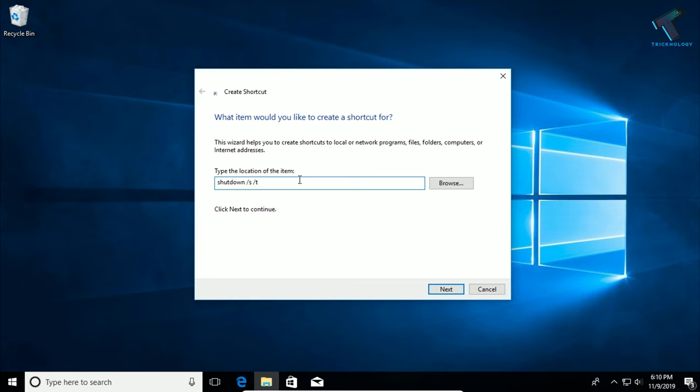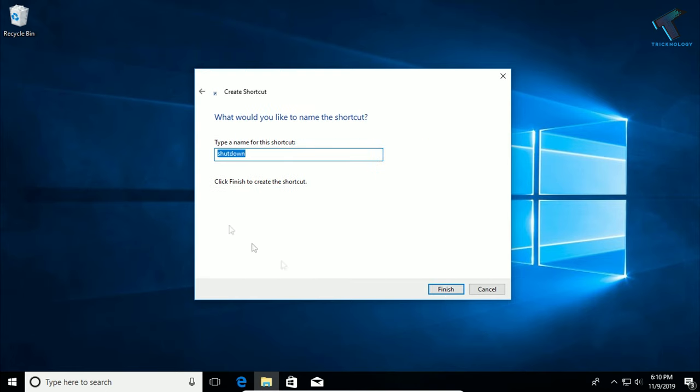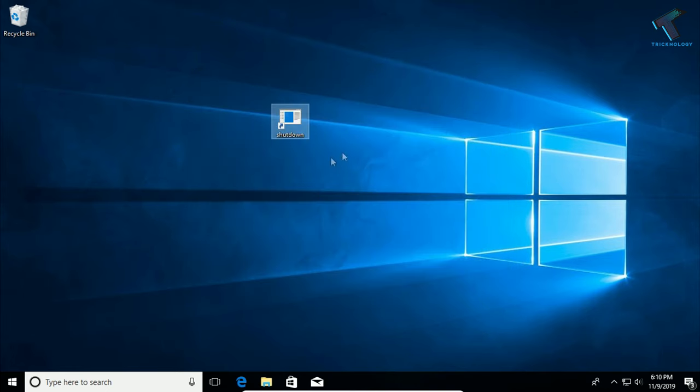And then space zero. After that, click on Next and click on Finish. So now, as you can see, one shortcut is created.